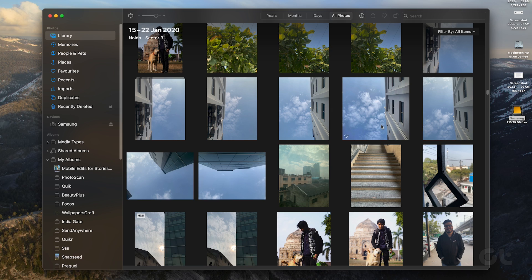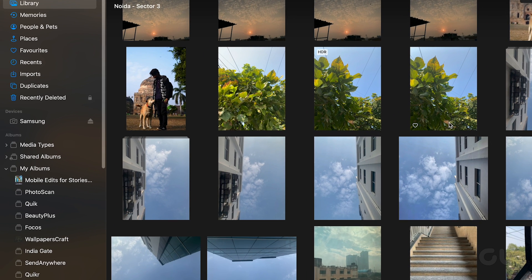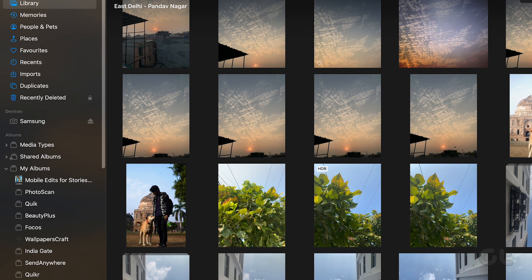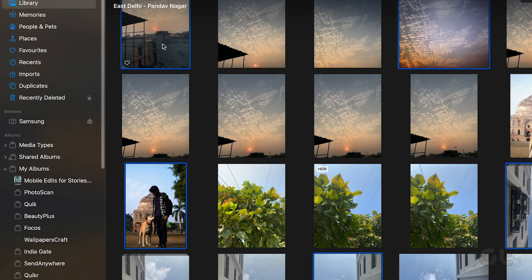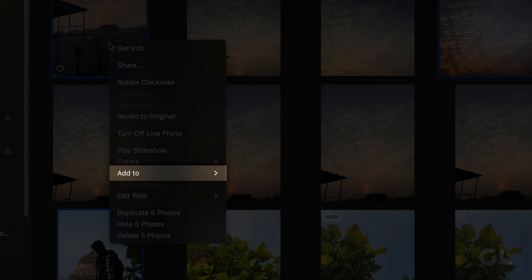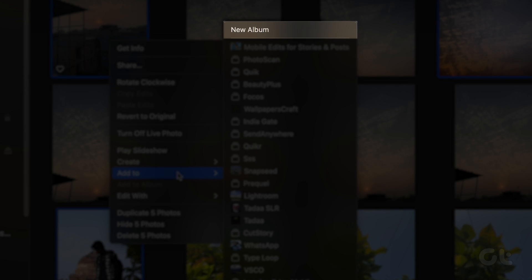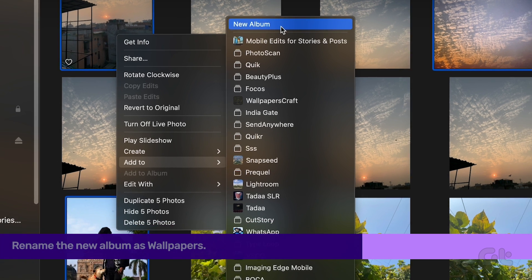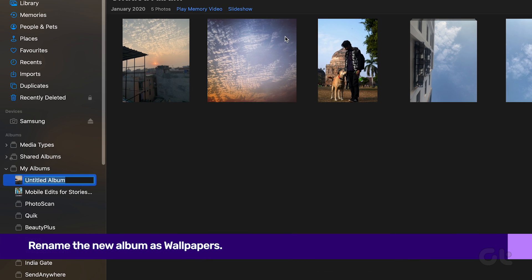Open the Photos app and select the photos you want as wallpapers. Right-click and choose Add To, then opt for New Album. Rename this album as Wallpapers.